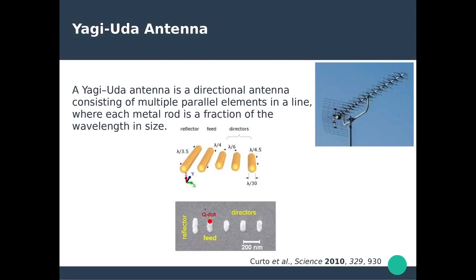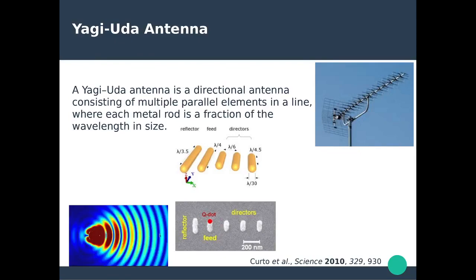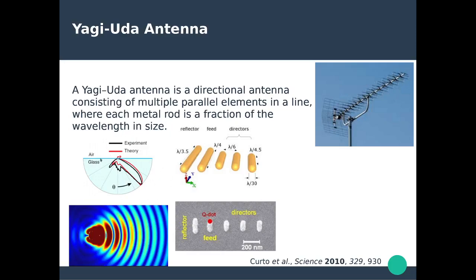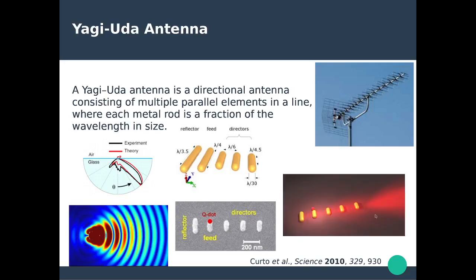So if you place a quantum dot on this Yagi-Uda antenna, you can really drive unidirectional emission of radiation, converting from this quantum dot. This is also the way we characterize and calculate these radiation patterns, something you can also do in FDTD. The whole purpose of these antennas is driving the emission of electromagnetic radiation in a given direction from a quantum emitter, which would otherwise be emitting in all directions.